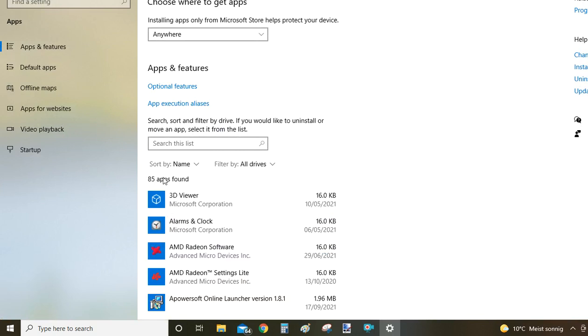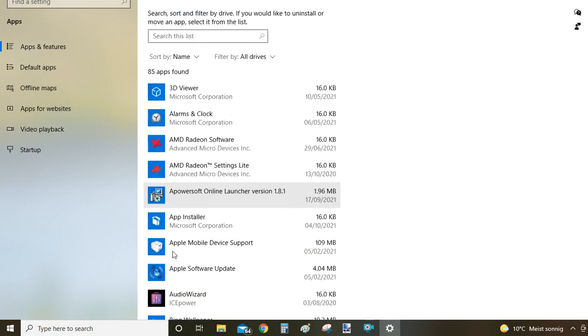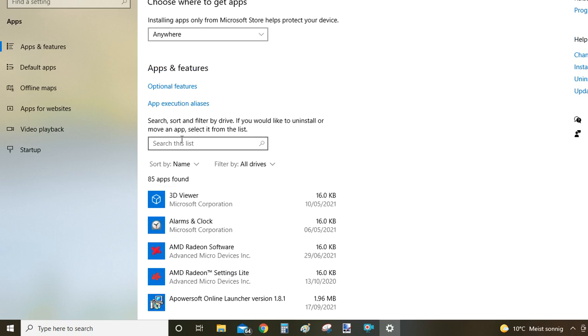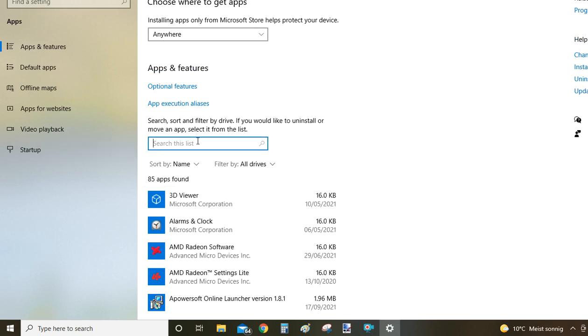I have 85 programs here, so this list is a bit longer than the previous window. Again, programs are organized in alphabetical order, but to make it easier there's a search bar. Just type VJOY and Windows will filter down the list to just VJOY Device Driver.